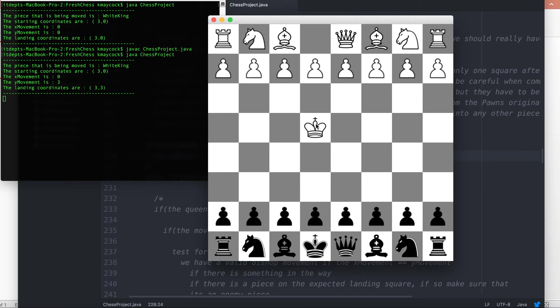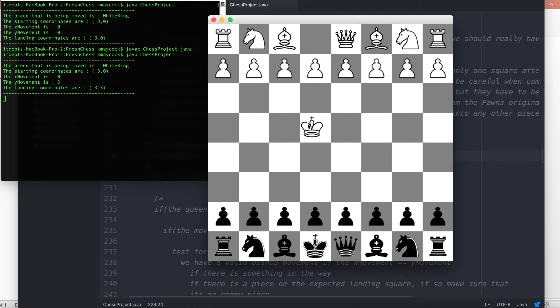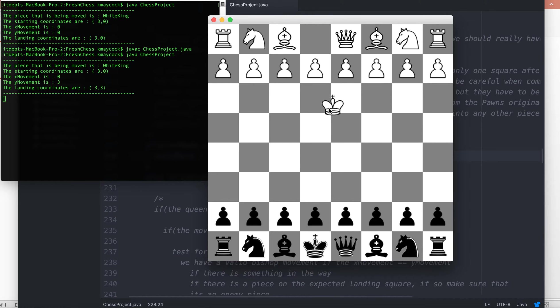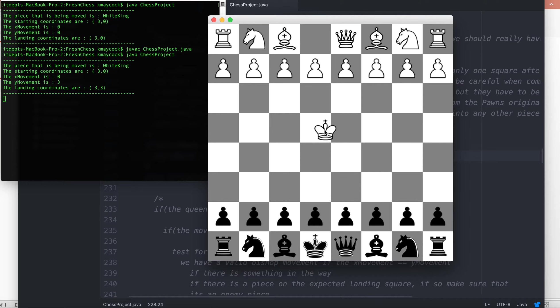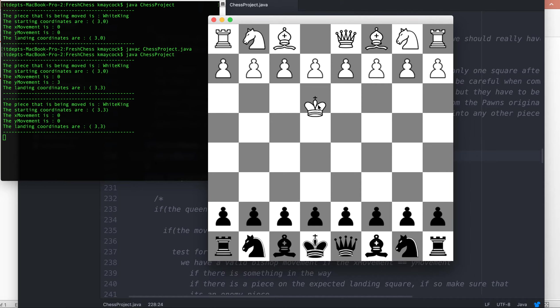The movement of the king itself is very simple. As you know, we can move the king anywhere now because I've set all moves to be valid, but the king is able to move one square in any direction.